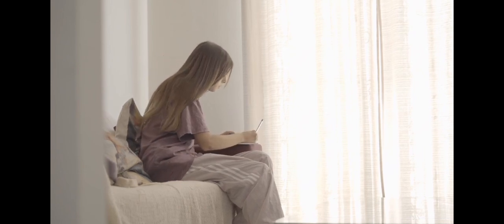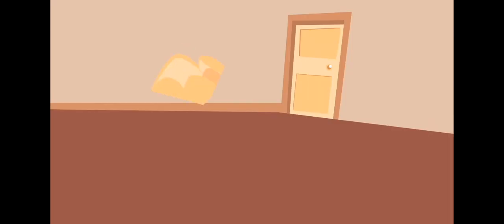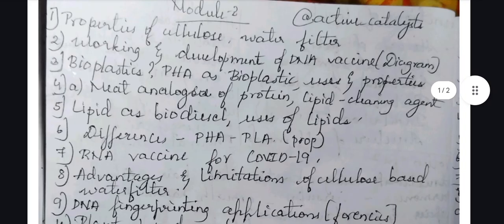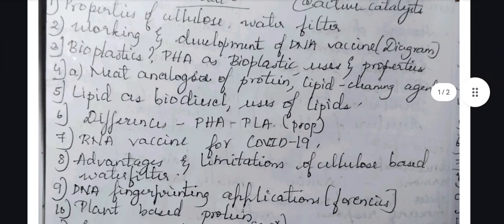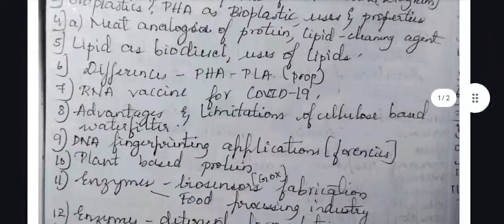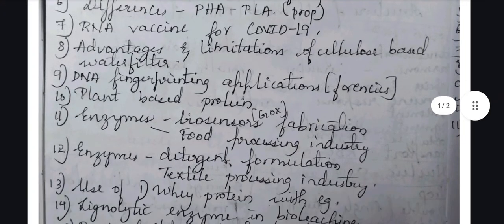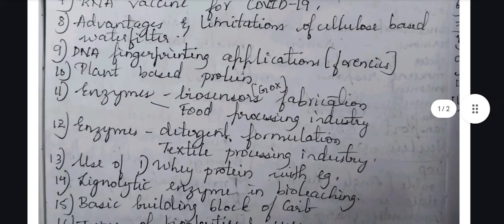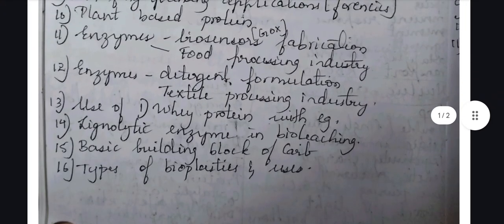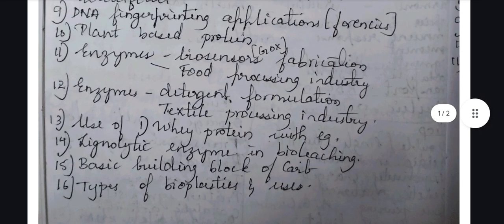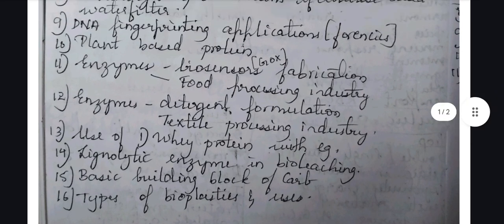Let's get started with the important questions in module 2. Give importance to the questions related to cellulose, PHA, PLA, DNA vaccine and RNA vaccine. The concept of enzyme is also important. Along with that, they may ask the short note on whey protein, protein analog, and related topics.